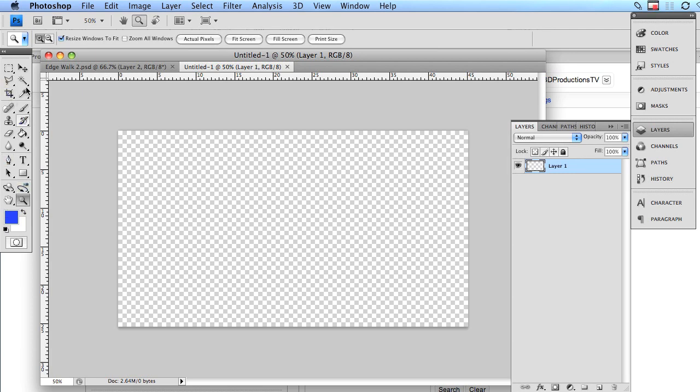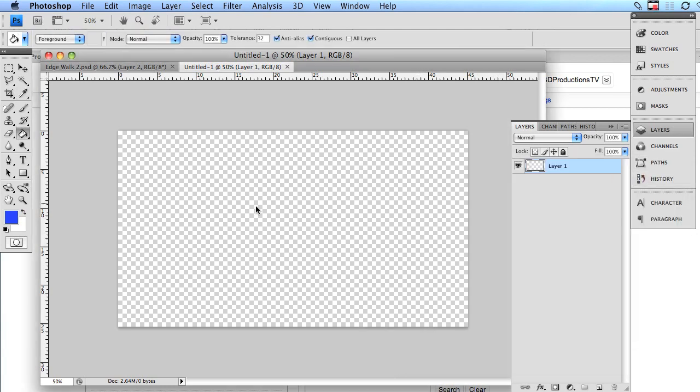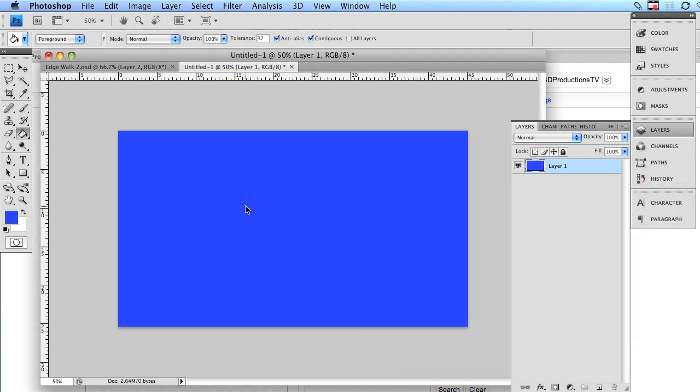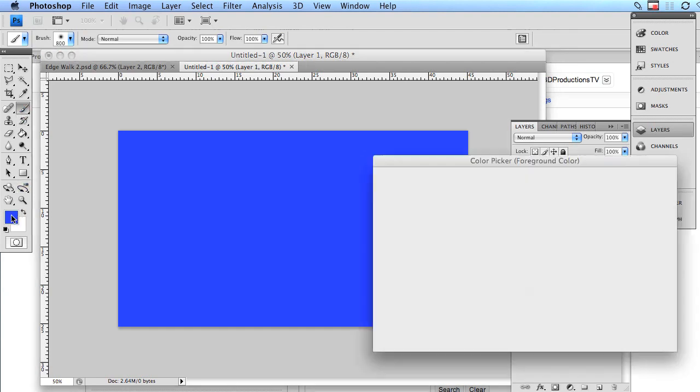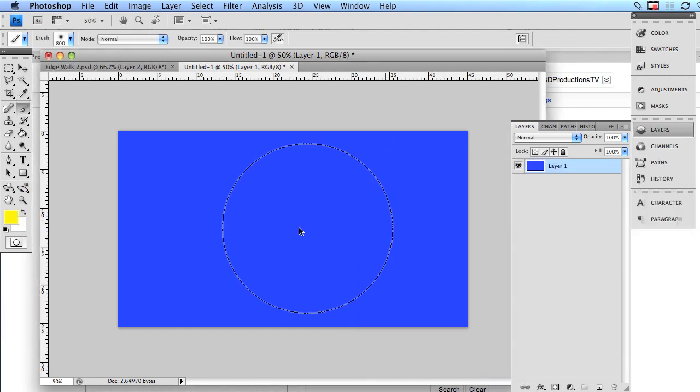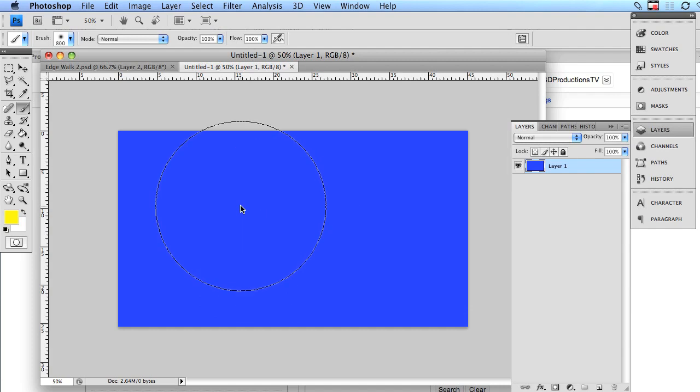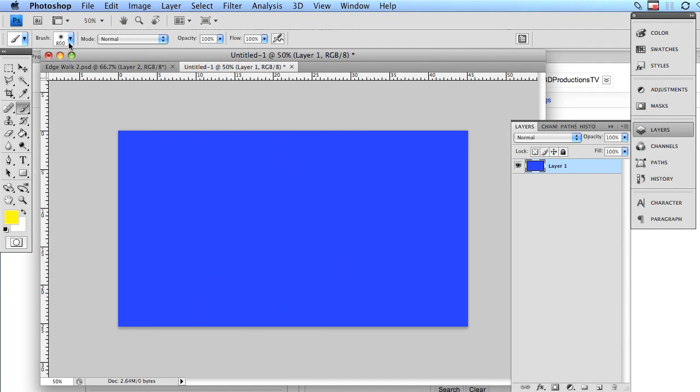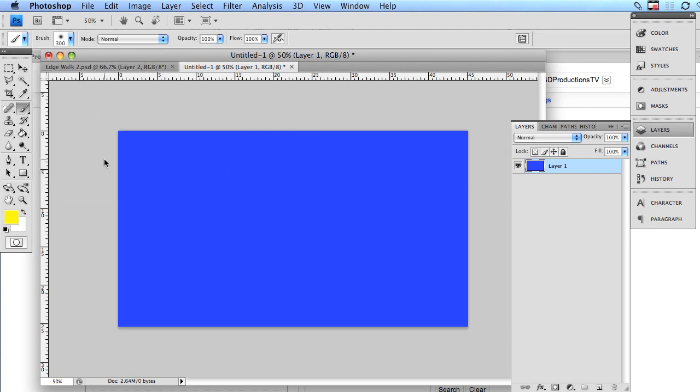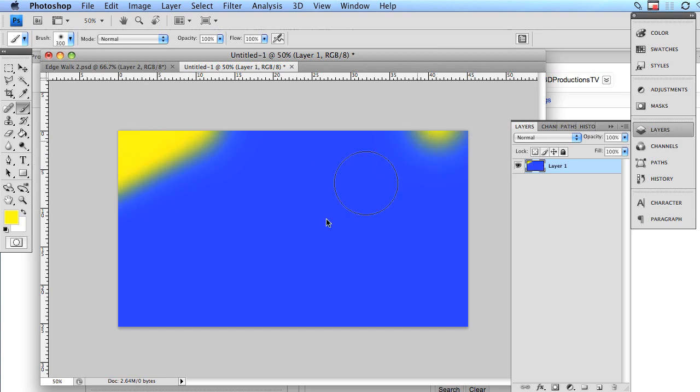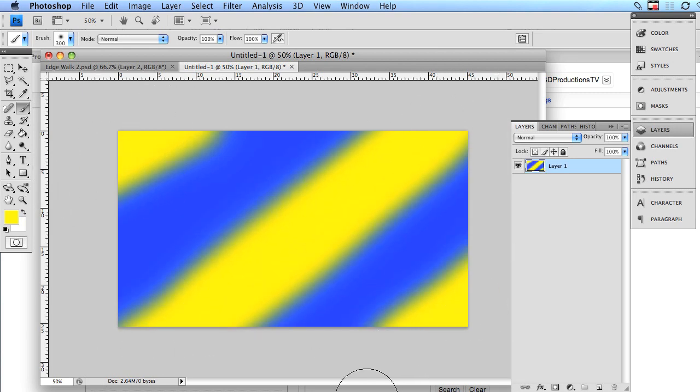We're going to start off by just painting the whole background blue. You can just pick any blue you want. Just be as creative as you want. And then we're going to get our paint brush and we're going to pick yellow because blue and yellow are good contrasting colors. Obviously my paint brush is way too big. So you click here. Let's go down to 300. That's a bit better. Let's paint a yellow there, a yellow there, and a yellow there. Done. There's our background.